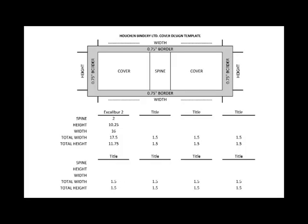Once the book has been bound, we'll provide dimensions to you. Those dimensions will include the width of the spine, the width and height of the front and back cover, and then you'll need to add a three-fourths inch border all the way around. We'll provide the total width and total height of the document.